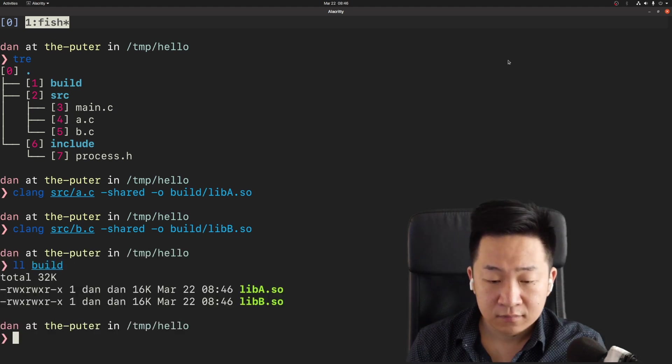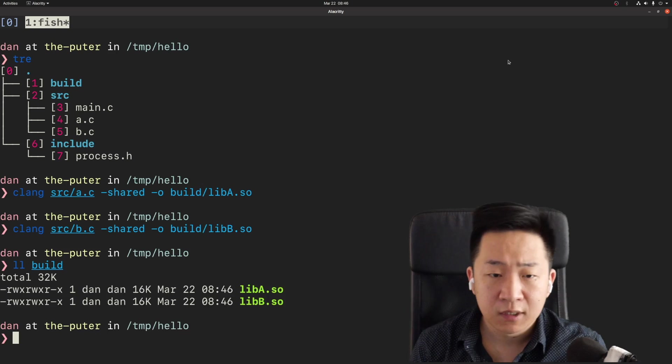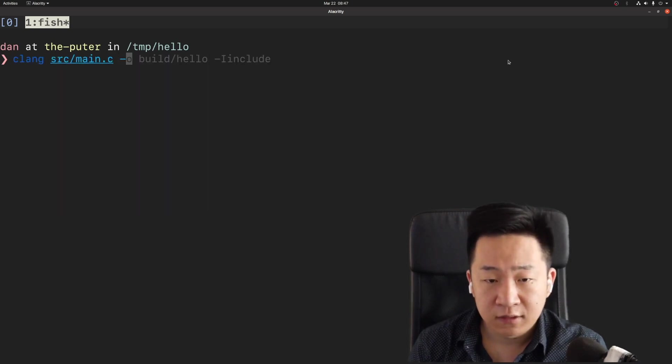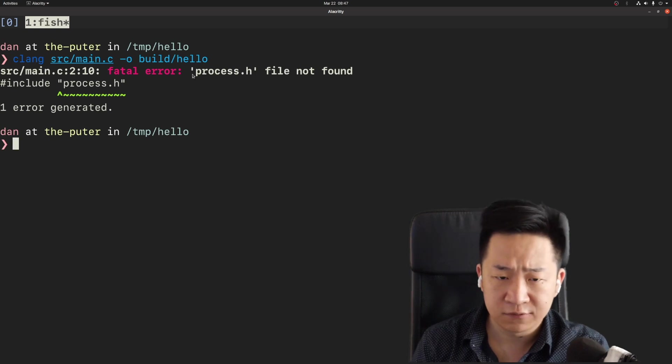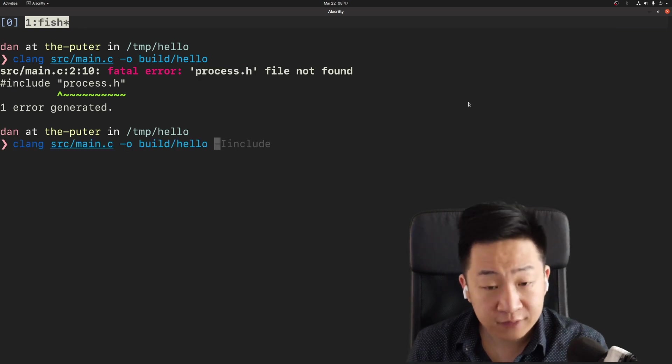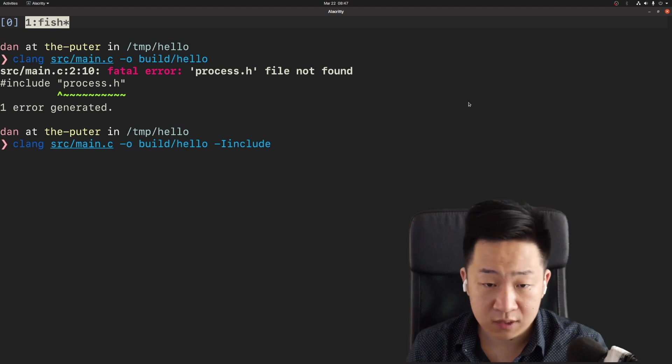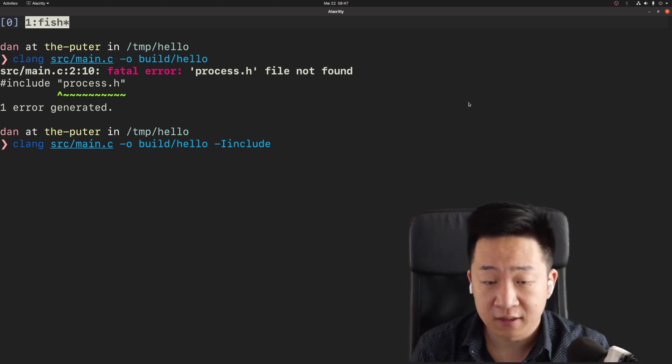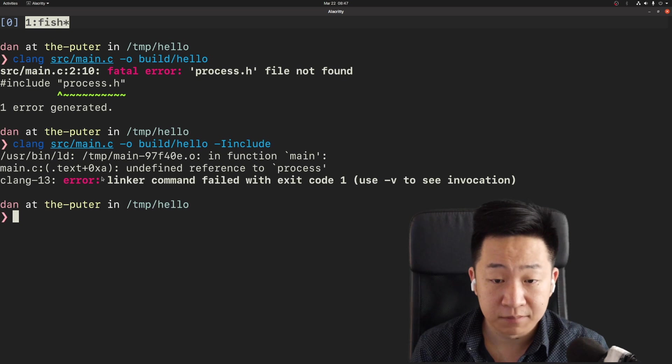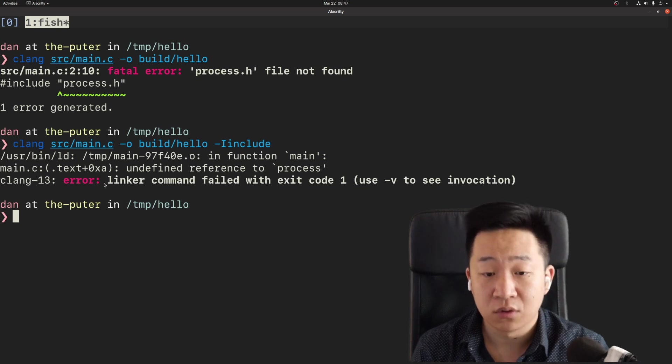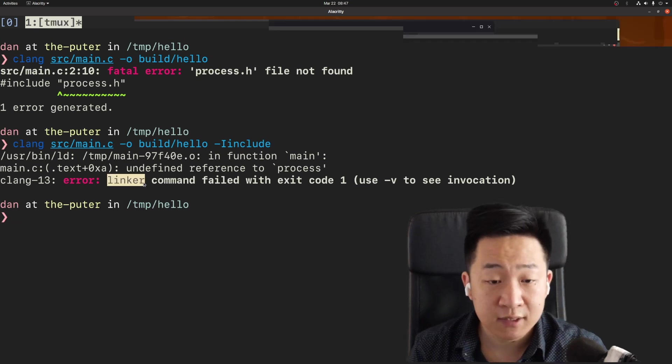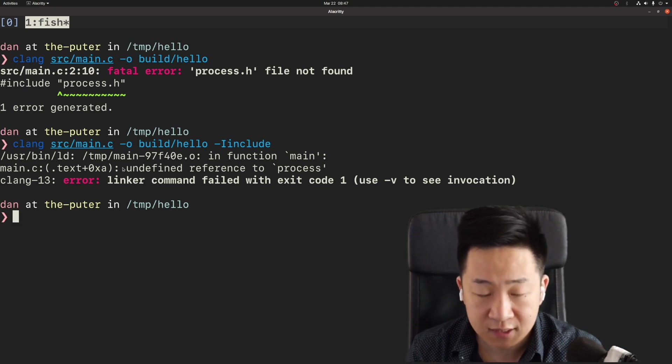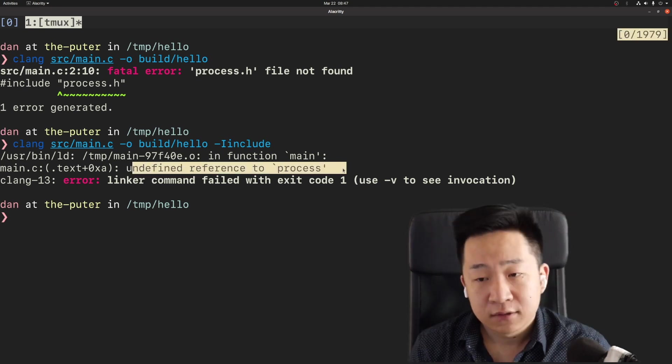Now let's tackle our executable. If we try to build the main dot C file, of course, it will fail because it doesn't know where to find the dot H. To fix that, let's tell the compiler where to find the header file with dash I. And of course, now it's complaining that it doesn't know about the symbol. Notice how this is actually a linker error, which means we've successfully compiled main dot C.